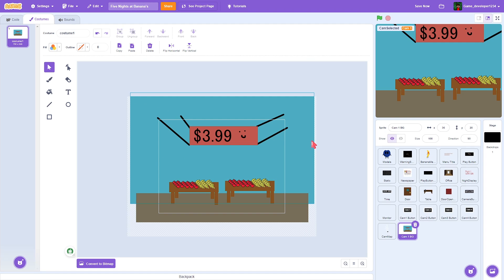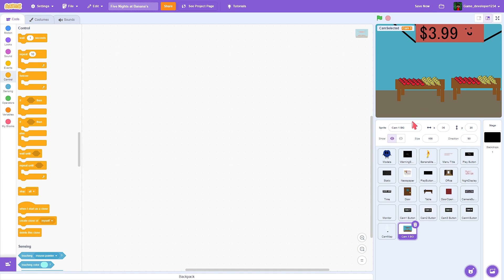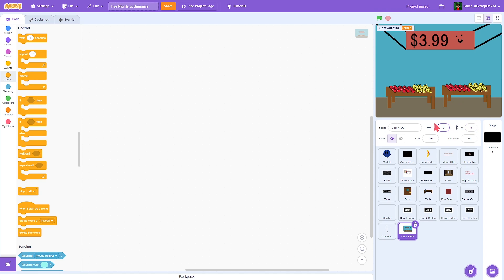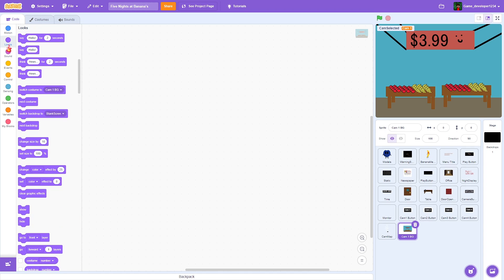I've made a costume and I'm going to call this 'cam 1 bg' — cam 1 background. Let's move this to zero zero and see how it looks. It looks pretty good actually, looks like a supermarket.